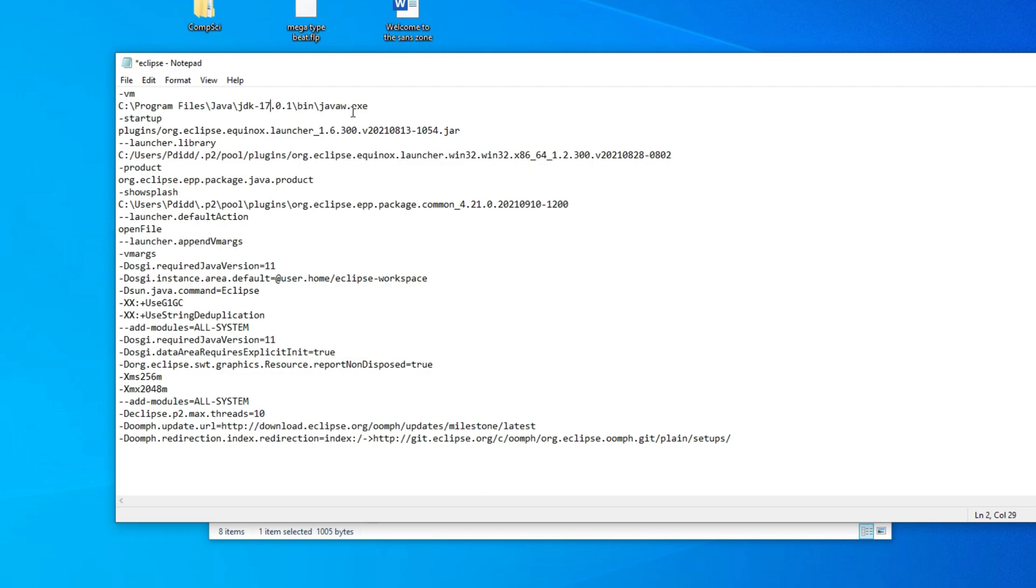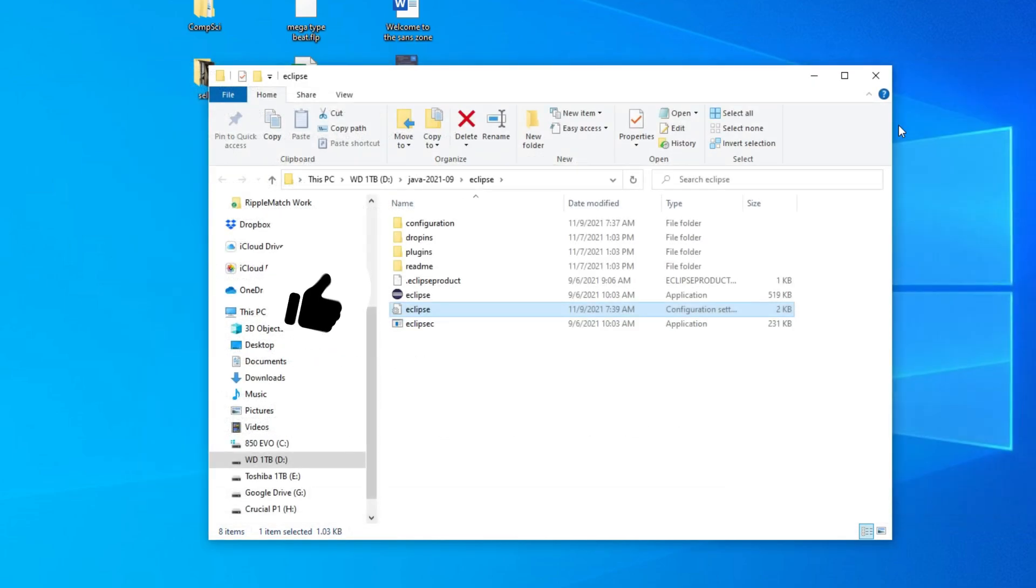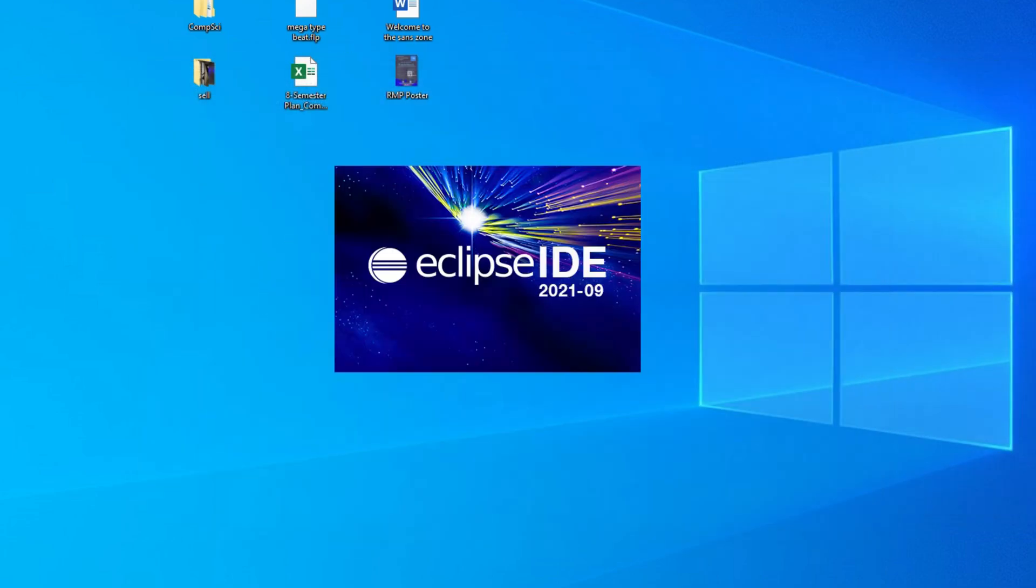And there we go. Save that. And it should open.